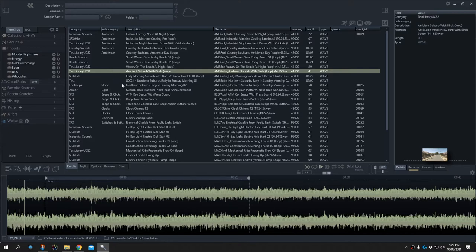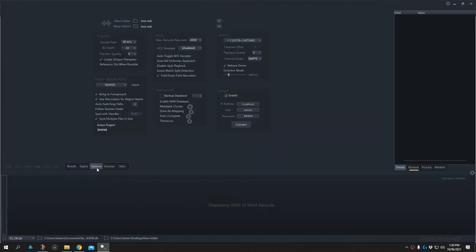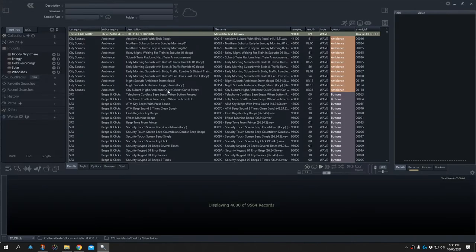What we're going to do is delete this library, activate the UCS system, and have a look at the importing options that are available. Now we've set UCS to be active.